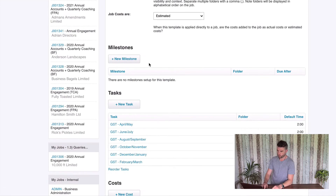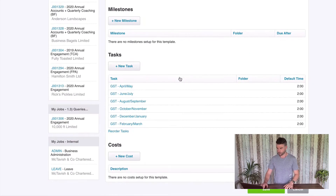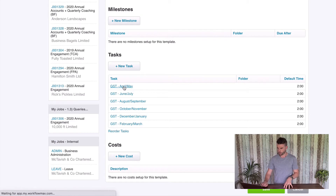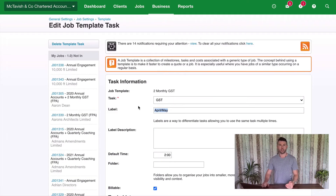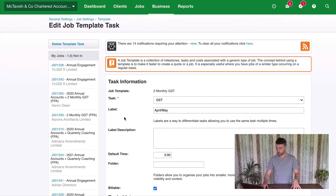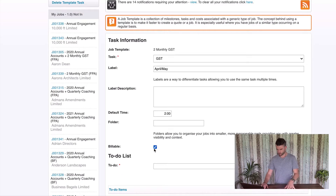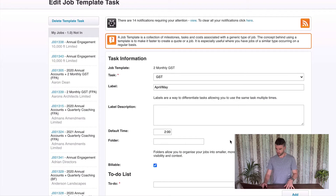We have no Milestones — never use Milestones, as they end up becoming a bit overwhelming and just create noise and clutter in your XPM. Now, Tasks — this is what I want to focus on. We've got our six GST returns. Let me click into one of these. The Task is GST and then I've used the label to differentiate the different period. So you can see April/May is the filing period we're looking at. I've put a default time of two hours. Make sure that's left as billable — you want to make sure that's checked — and then hit save.